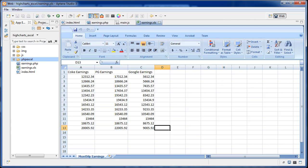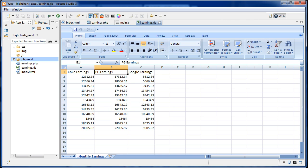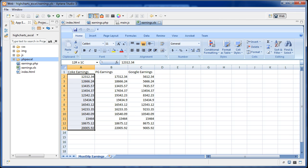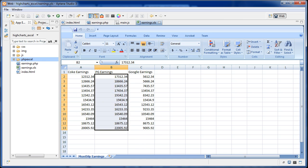I'll just show you the Excel file we're working with. Basically it's really simple. The first row has got the company name and then it's got 12 rows after that which is their monthly earnings.